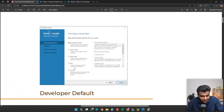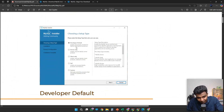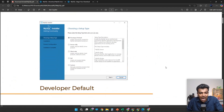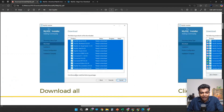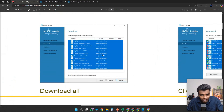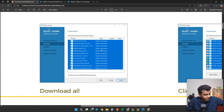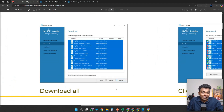Developer Default is there, Full is there. If you are not seeing Developer Default, please click Full. Then scroll down and click Execute. There is going to be a list of products shown — in that list of products, click Execute.